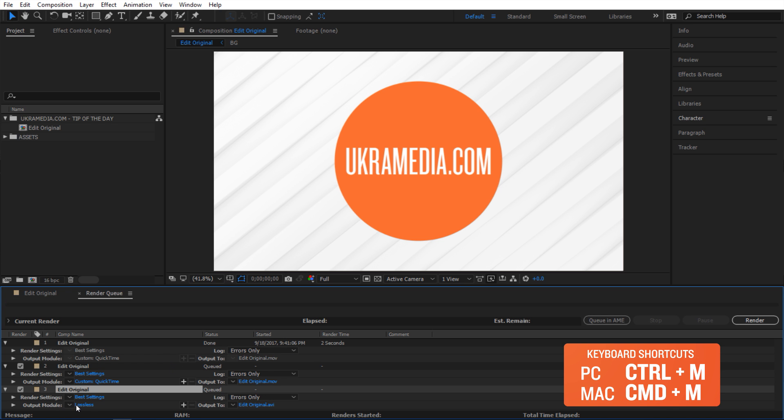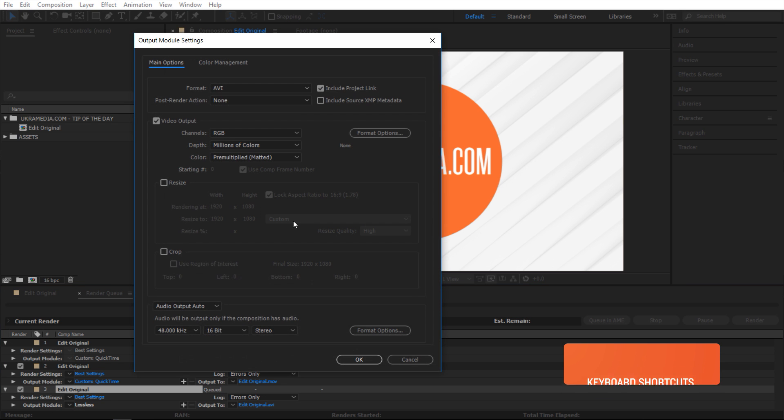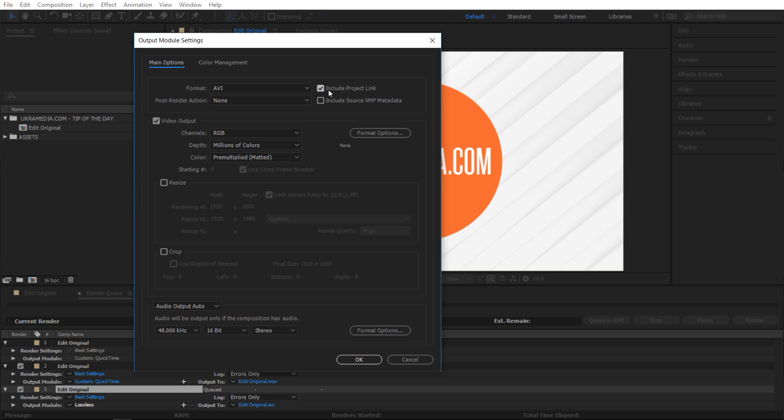So when you are rendering out of After Effects, I'm gonna send this composition into my render queue, control M. So inside here, go to output module, and then in here you have to make sure this checkbox for include project link is checked. And this is basically how you're able to trace back to your original project file with this thing checked.